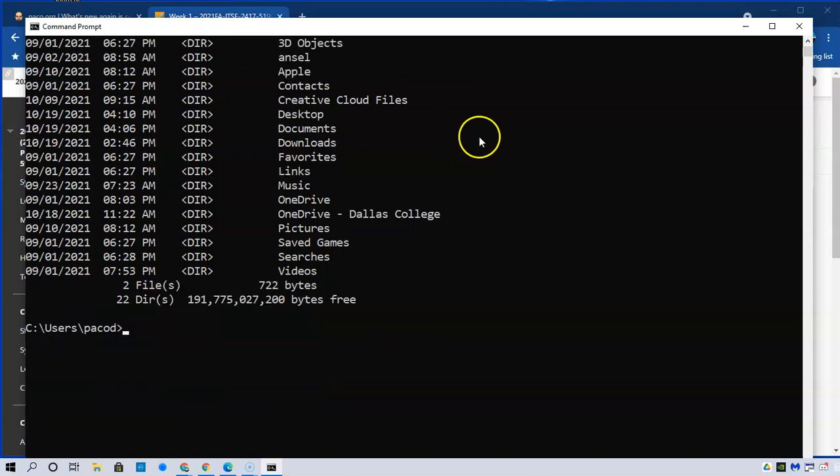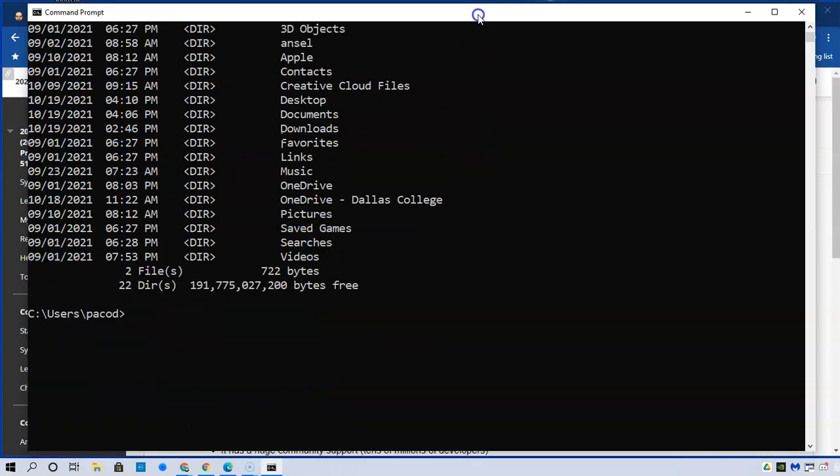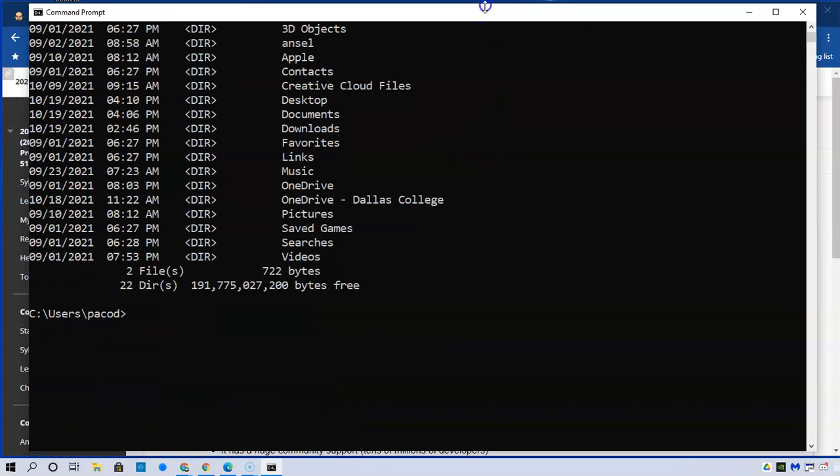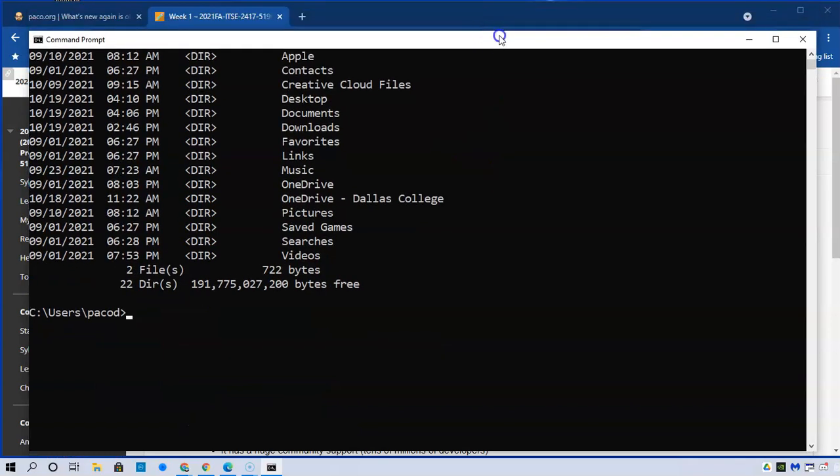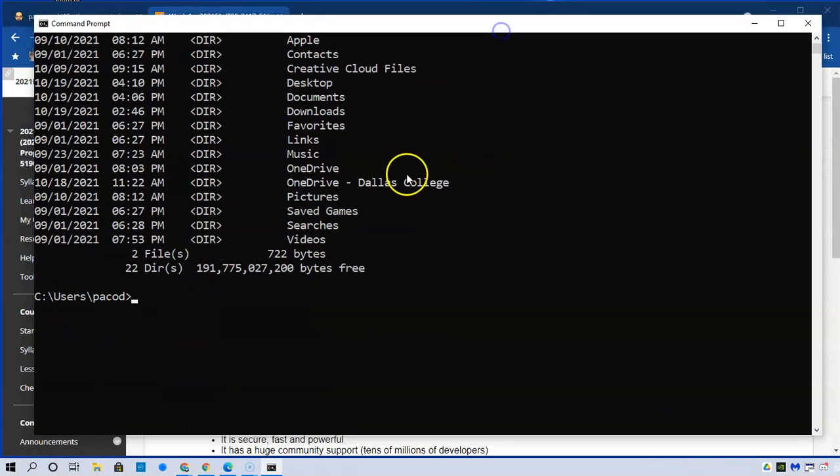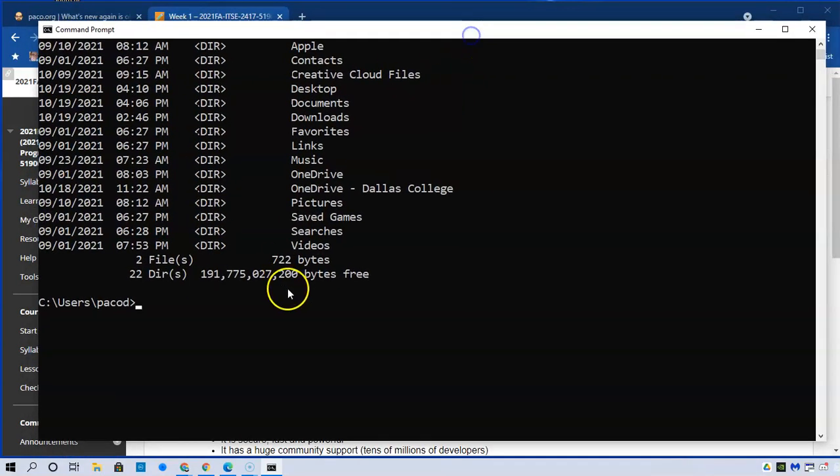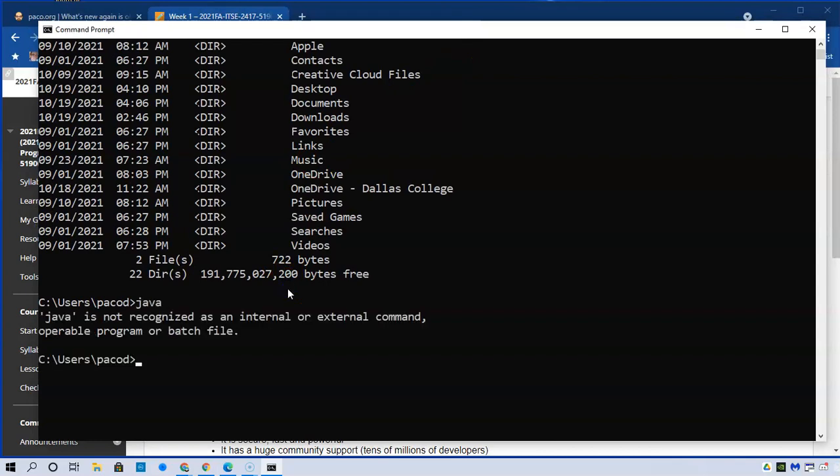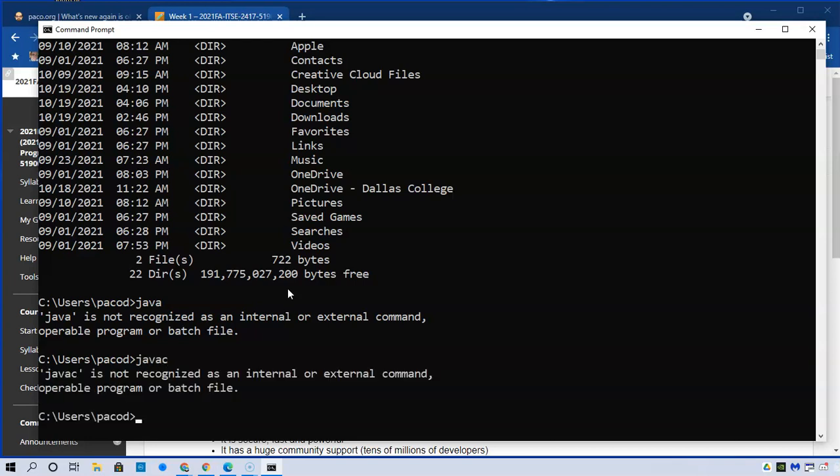Before I do that though, I want to make sure that this machine doesn't have Java installed, and I uninstalled it recently. So I'm hoping that if I type Java, then it tells me that that command is not recognized. If I type Java C, I expect to see the same error.